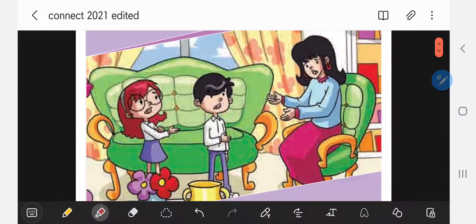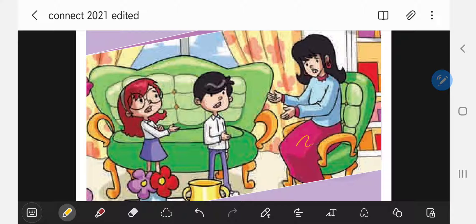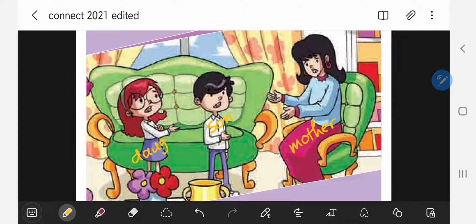Moving on, in this picture over here, as you see, we can see three people and they seem to be a mother, a son, and a daughter. Here is a mother, he is a son, and she is a daughter. Remember those words from the family members? So we've got mother, son, and a daughter.